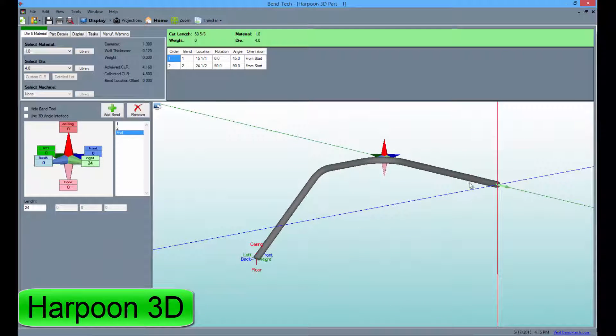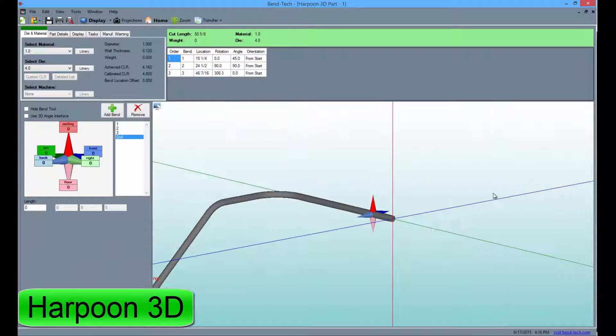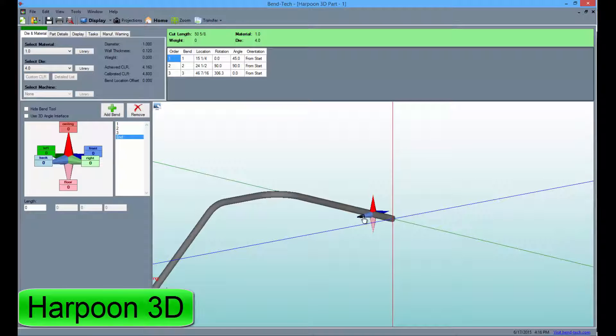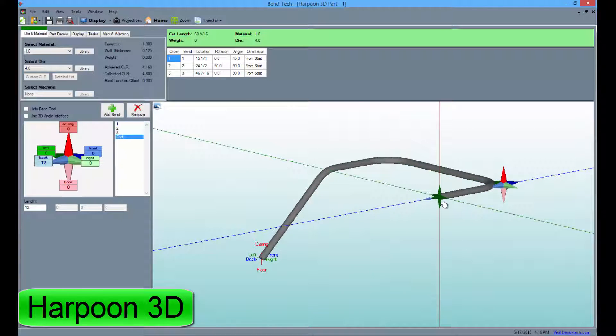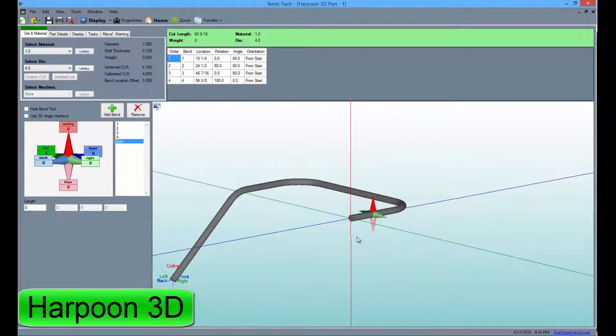Harpoon 3D lets the user enter the desired dimensions manually or choose to pull the tube in any direction by dragging the arrows on the TriStar.